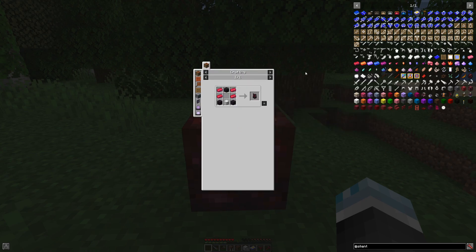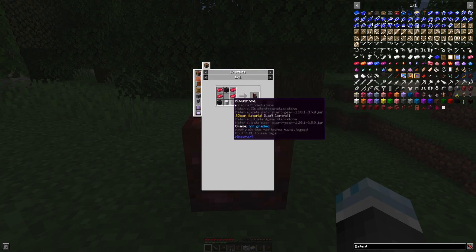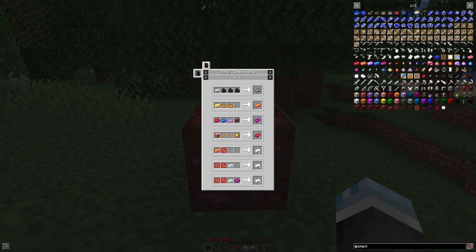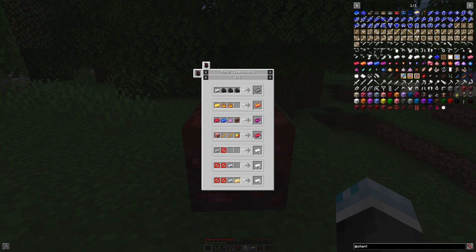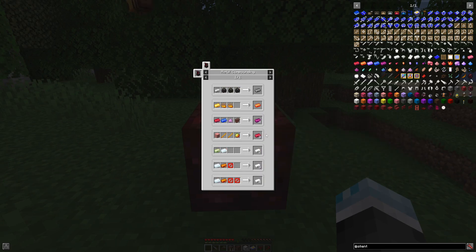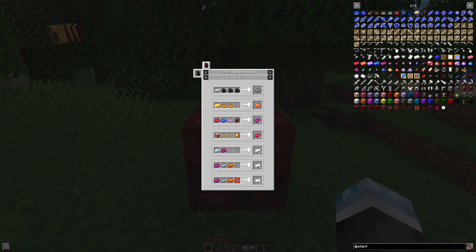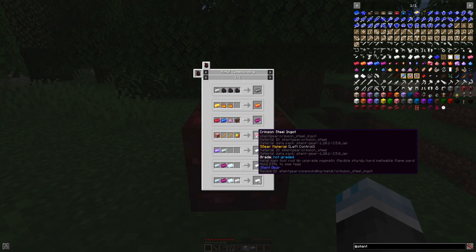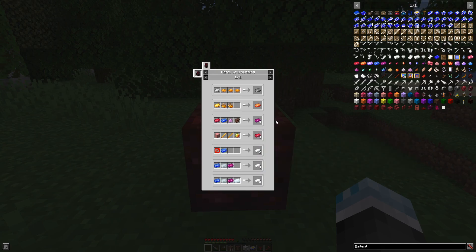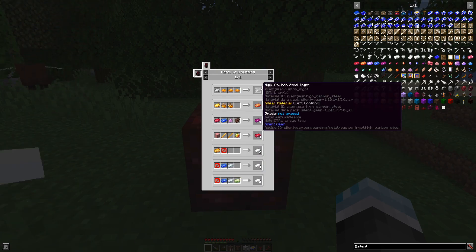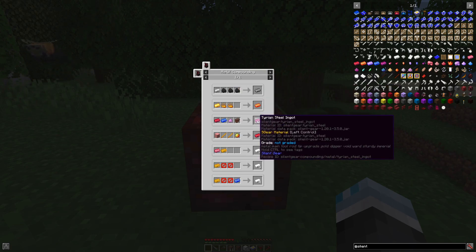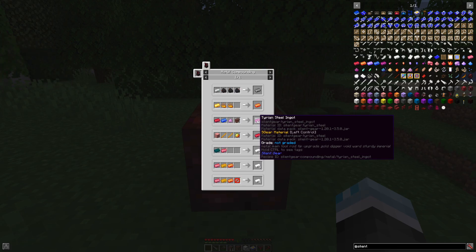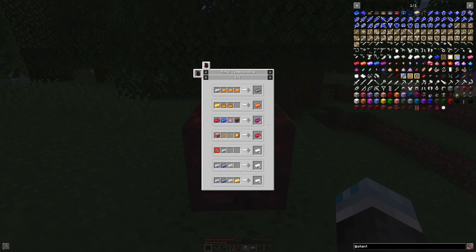The crimson steel can then be used to make a metal alloyer, and the metal alloyer is then going to be able to craft you more alloys. The alloys that the mod can make range from alloying its own materials like for example the crimson steel, blaze gold, high carbon steel, tyrian steel, but also combine the materials together with the minor mention that only metals can be combined in the metal alloyer.